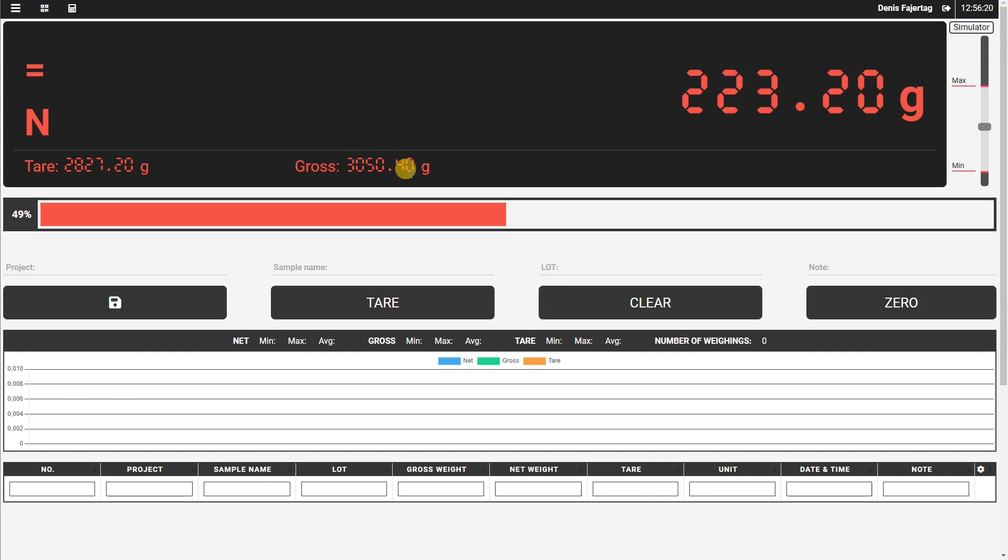Under the scale indicator, you see a capacity bar which shows in percentage, and this graph here, the capacity used of the scale. In our case, we are using 49% of the scale.